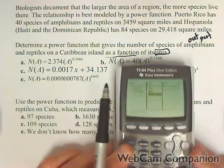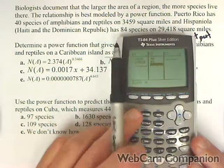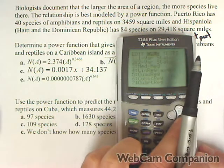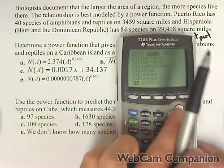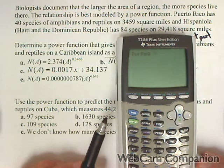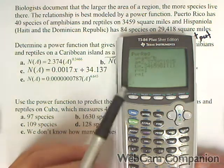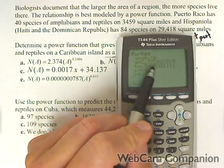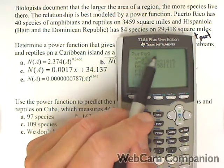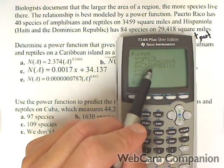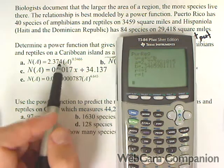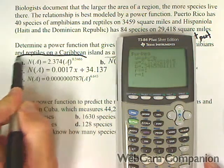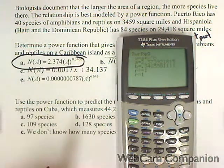Now we're going to calculate. We go back to STAT, then calculate, and go down to power regression because it asks for a power function. There are our coefficients — the power function is going to be 2.37 times x to the 0.3466. They're using A here instead of x, so our answer uses A from our power regression.